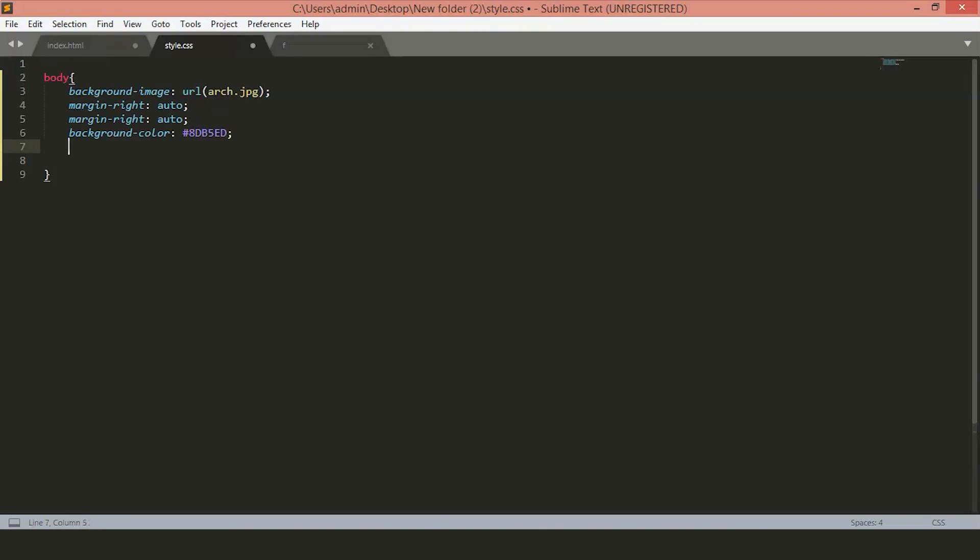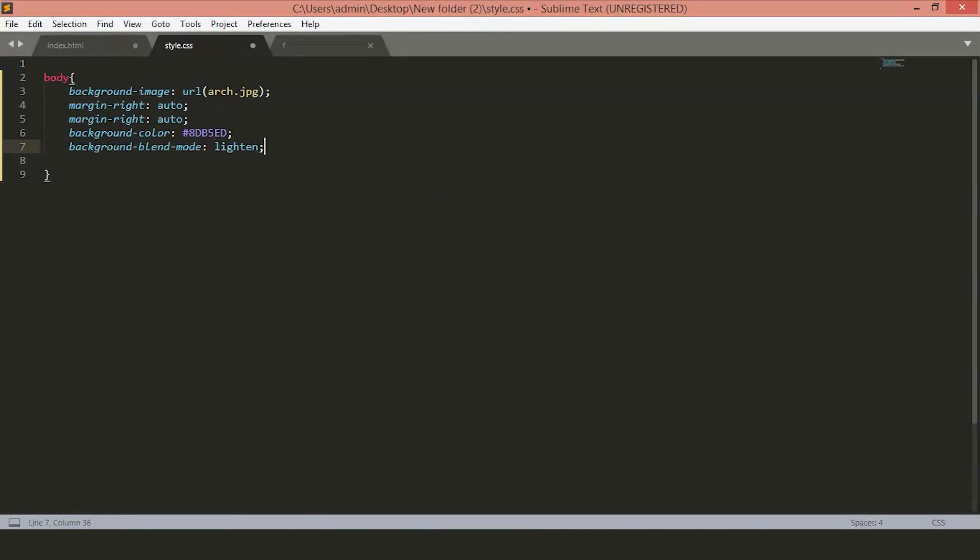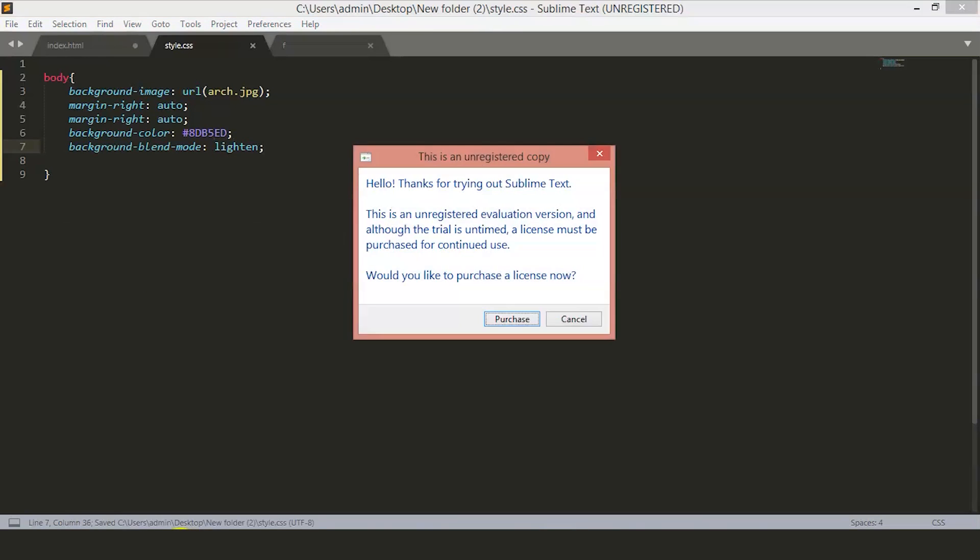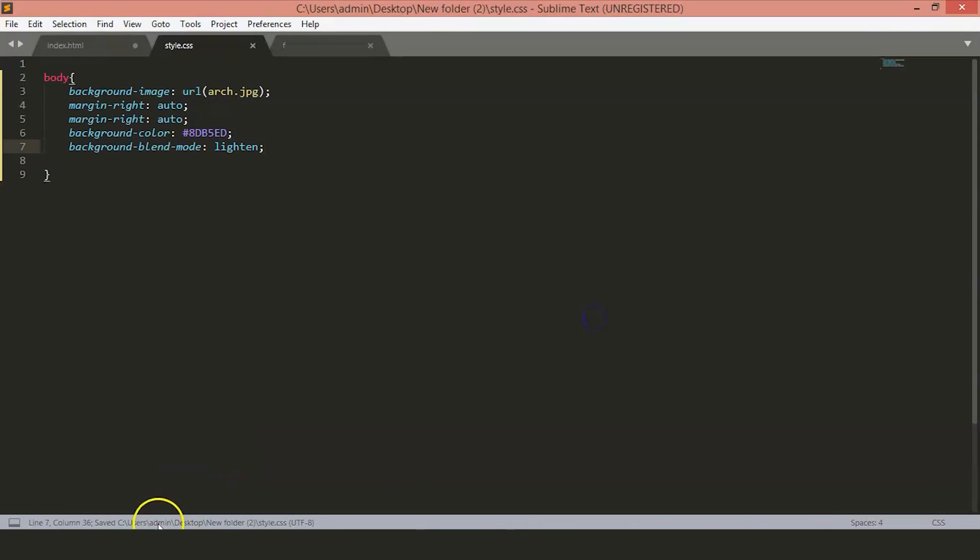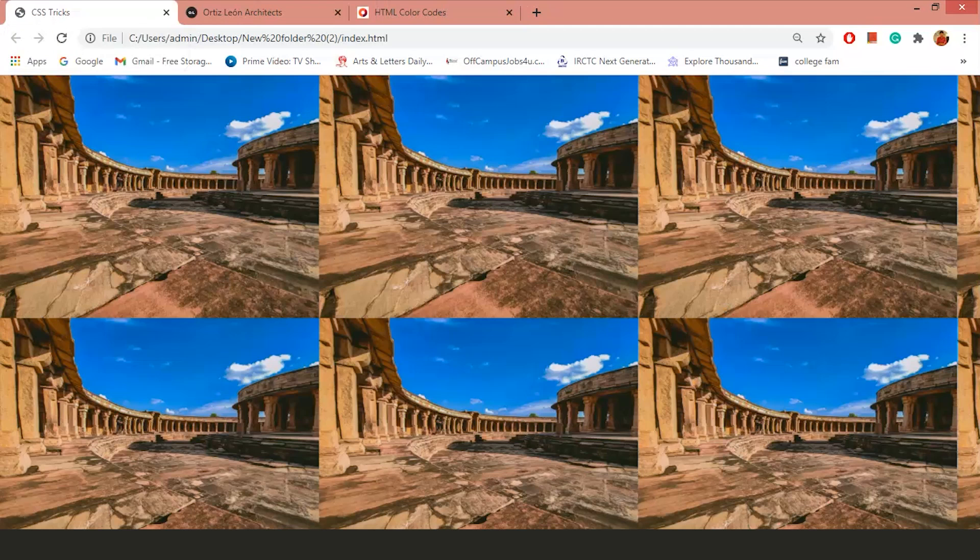And in the background Blend Mode, let's keep it to lighten. Now, if you save and then refresh here, you can see we have blended our image with color.